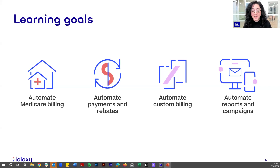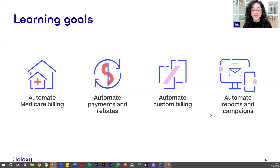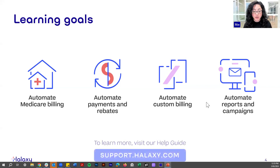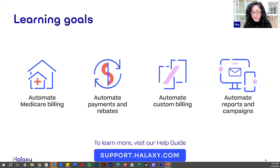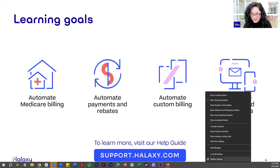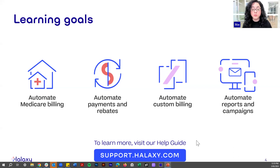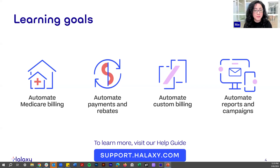By setting up automations, Halaxy sets you up to have a more efficient practice. There's so much more that you can automate. If you want to learn more, you can visit our help guide at support.halaxy.com. We have hundreds of tutorial articles, step-by-step instructions, and video tutorials to help you learn how to use every aspect of Halaxy.